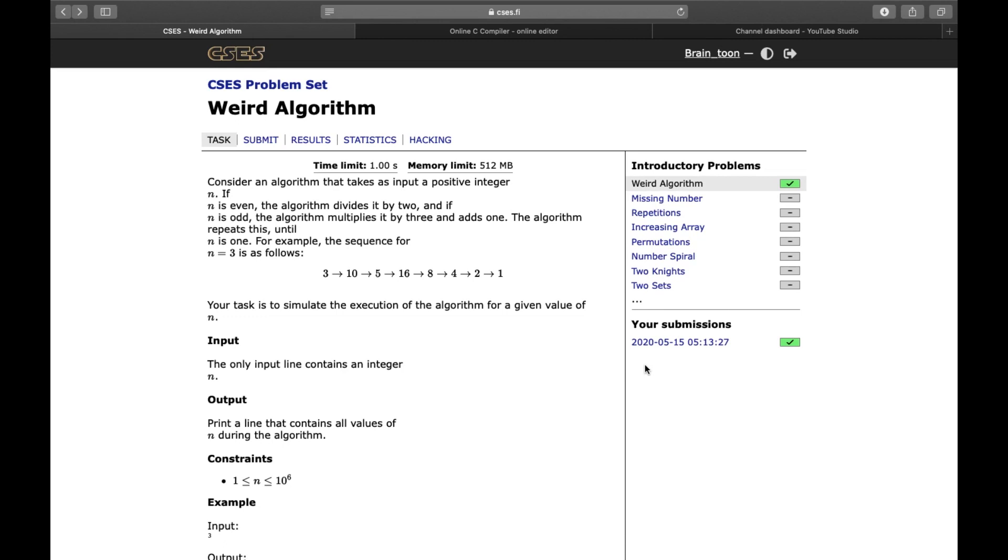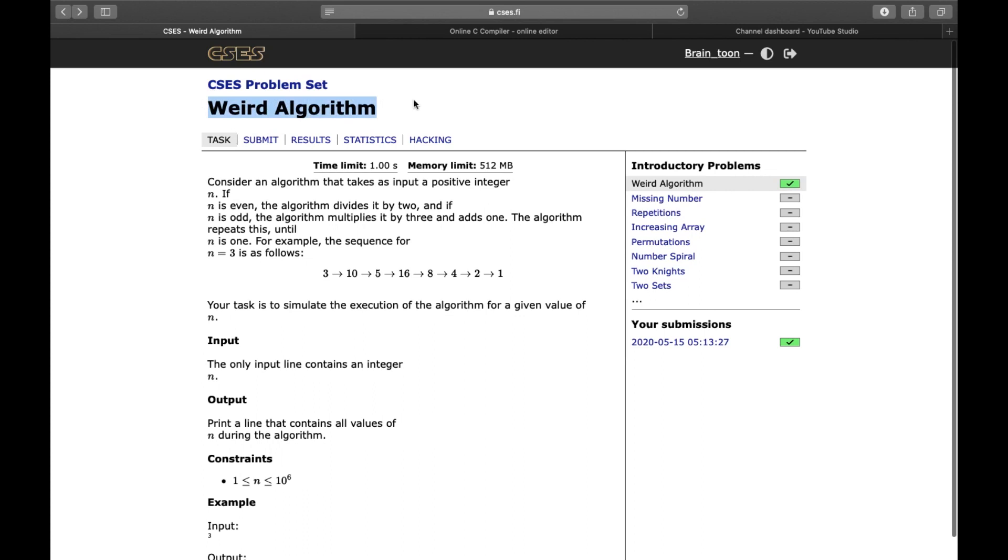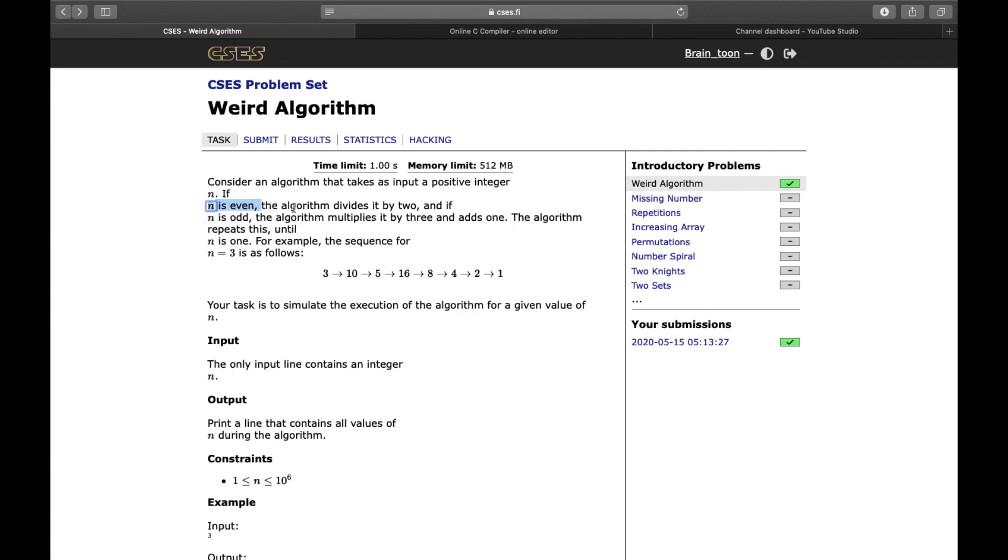In this part, we will solve a competitive programming problem based on our last video, which was working with numbers in C++. We will solve problems from the famous CSES problem set, Code Forces, Code Chef, etc., in this series.